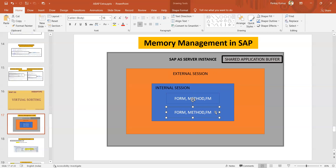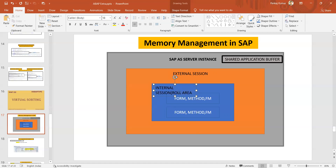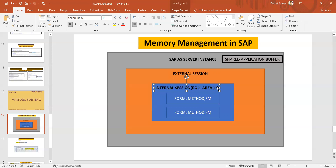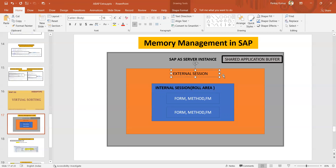What I'm trying to tell is that when a program runs, the internal session gets loaded, and that internal session is known as the roll area. This is the part of the program. When we run any program the internal session gets loaded. An internal session lies inside the external session, and the external session lies inside the SAP application server instance.